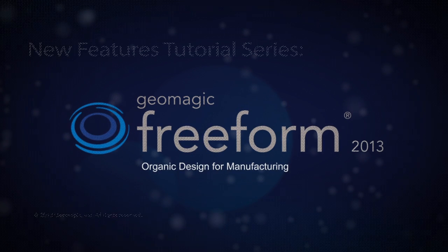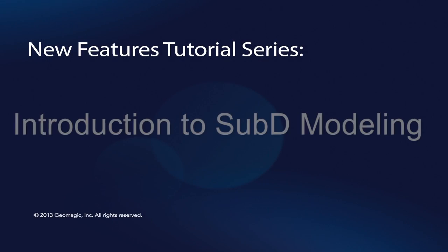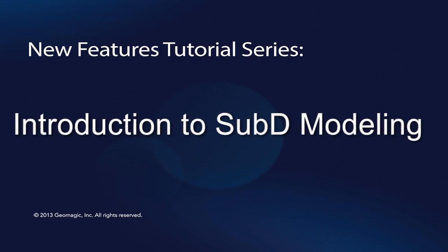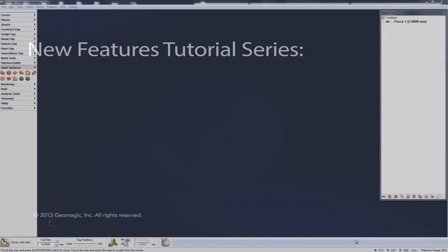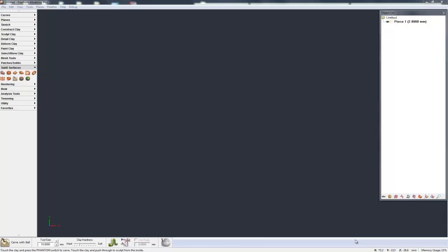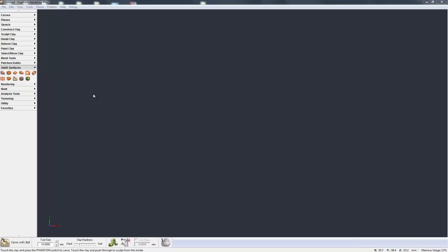I'm now going to go through a really quick introduction into the basics of subdivisional modeling in freeform, how we interact with the model and what is a subdivisional model as well. So what is a subdivisional model? How is it fundamentally different from a clay model, for example?